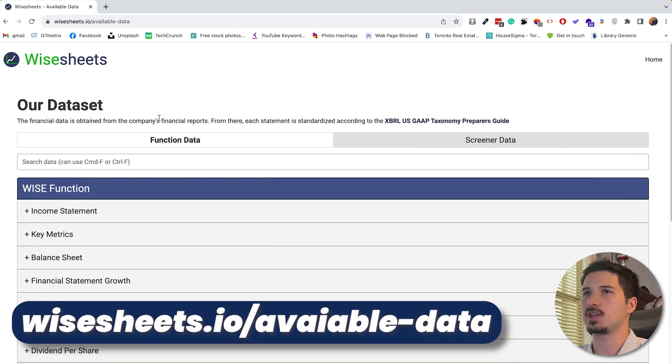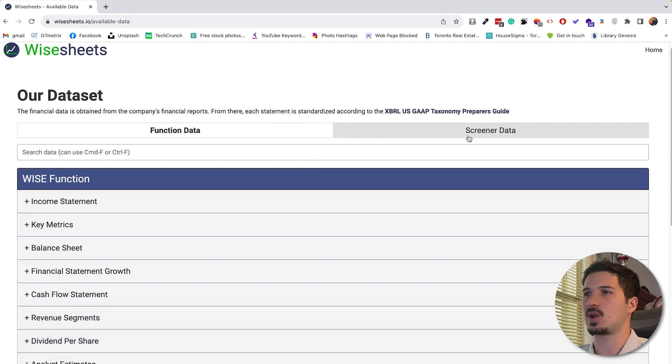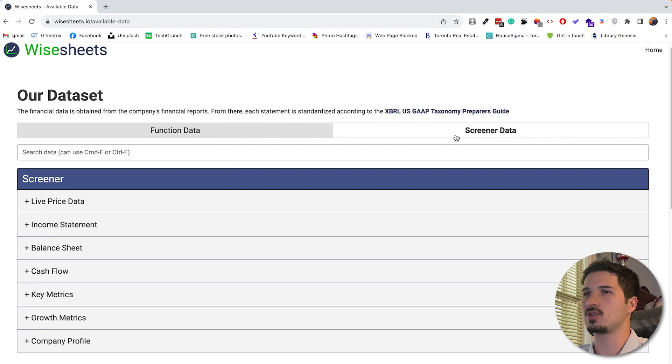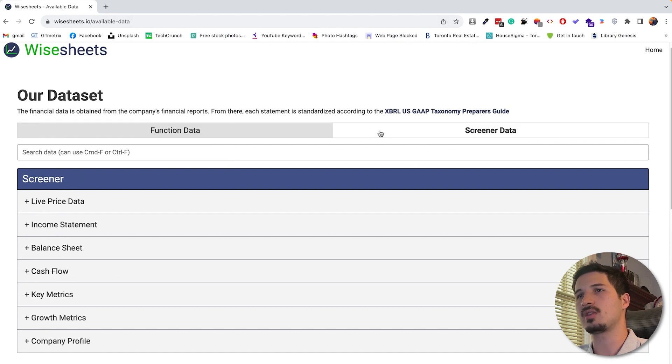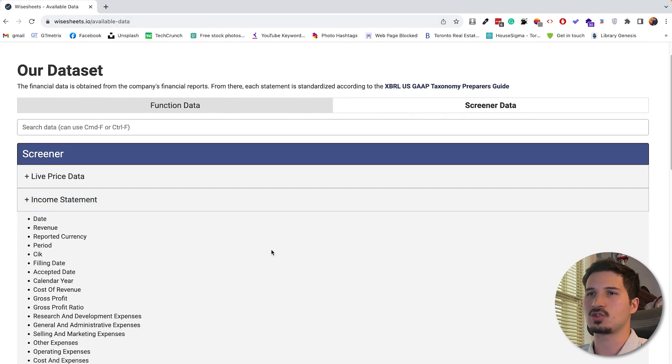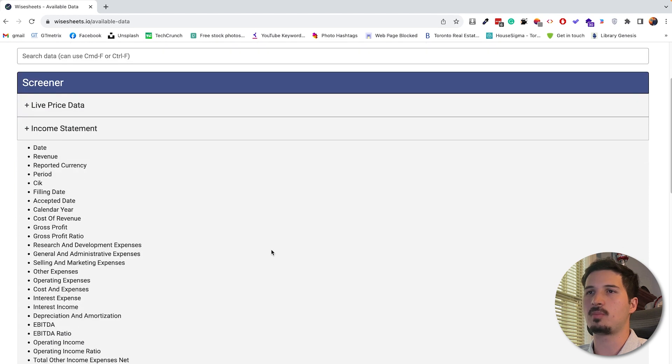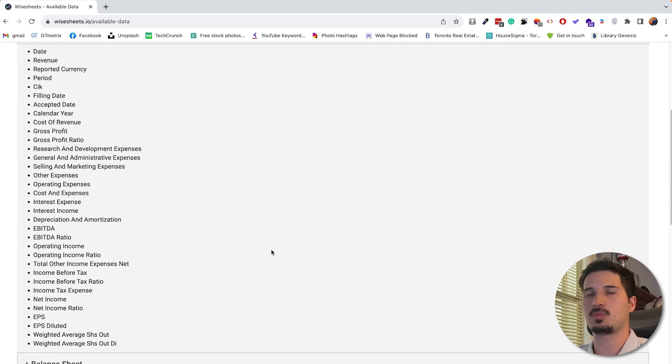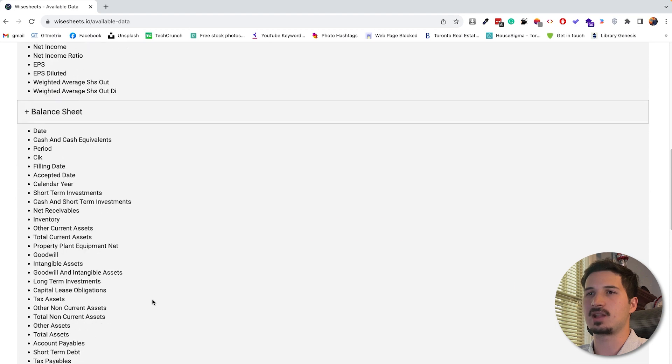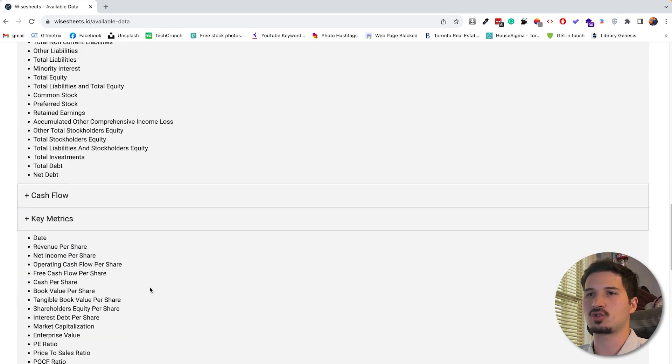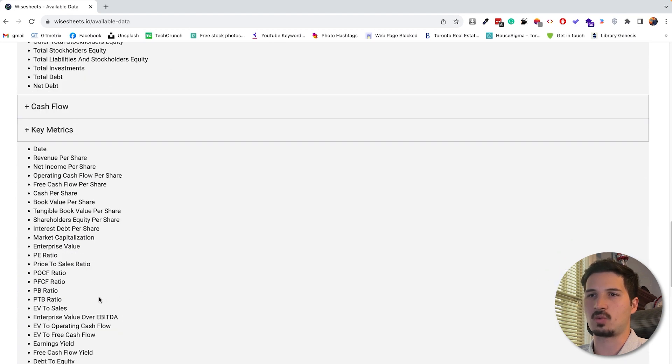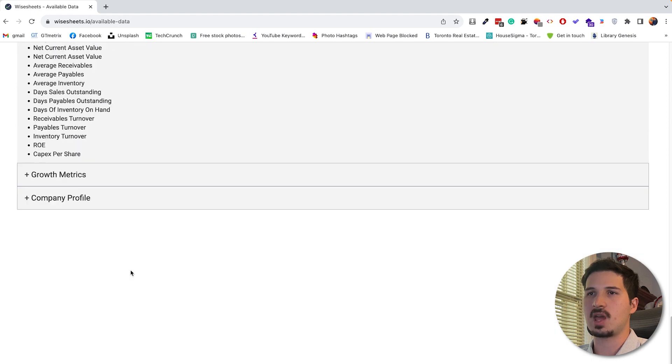Now, if you're wondering what other parameters besides the P-E ratio are available, you can check out this page, Ysheets.io slash available data. And then you can see right here on screener data or the function data, what are the parameters that you can get. So in this case, as you can see, there's a whole bunch of stuff from the income statement, pretty much anything that you can imagine. Obviously, the balance sheet, the cash flow, the key metrics, which is what we're using to get the P-E ratio. You can see it right here.